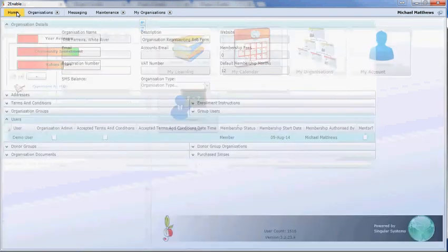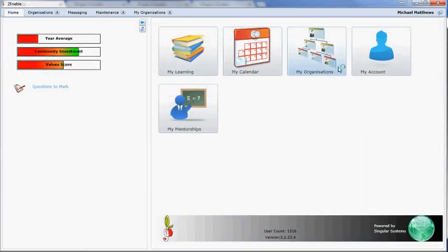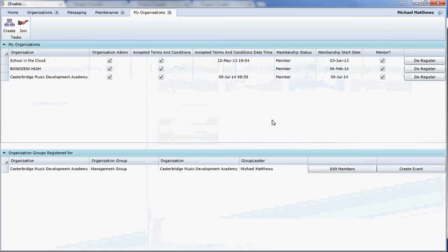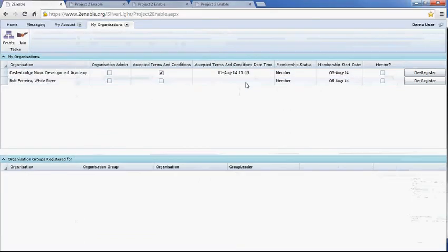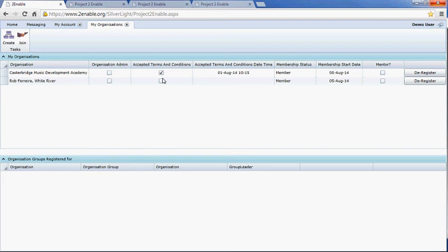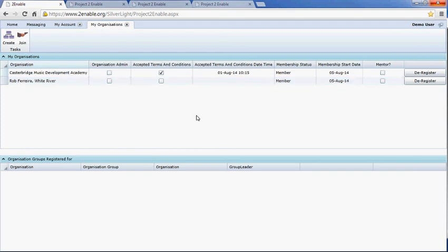This gives an idea of how you can join an organisation such as Casterbridge, which is a nonprofit organisation. I've shown you the Michael Matthews administrative version, but going back to demo user — there we joined a nonprofit and there we joined a school. I hope that explains how to apply to join an organisation, and how as an organisation administrator to accept an application to your organisation.